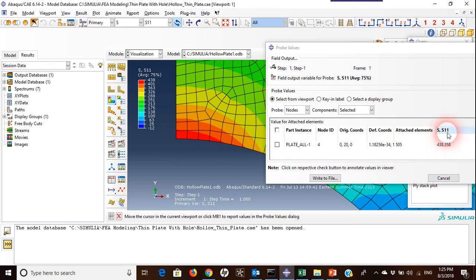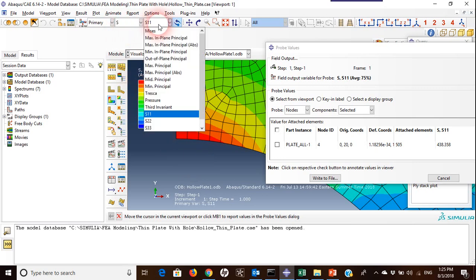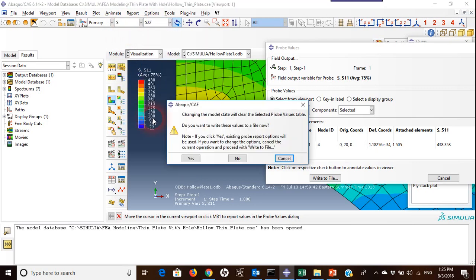in the direction 11, which is the x-axis. If I want to change it, if for example I want to know what is the value of the stress in the y direction, I will change it from here to S22.